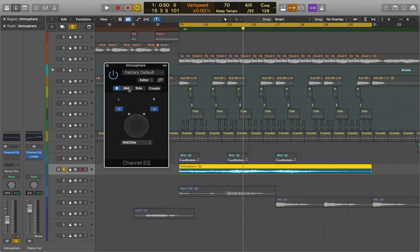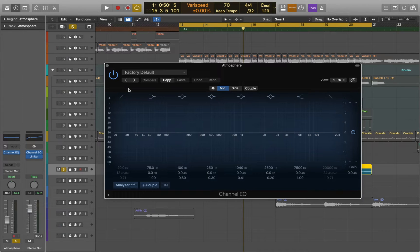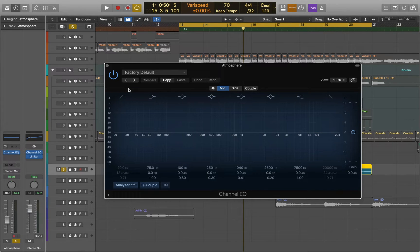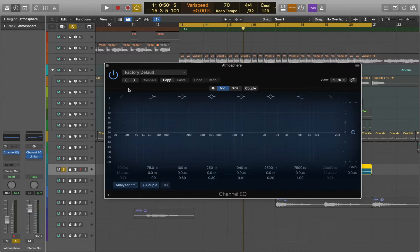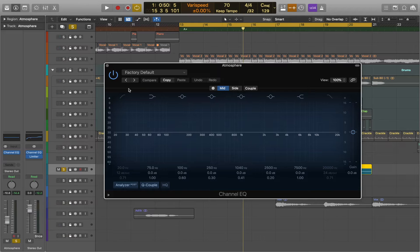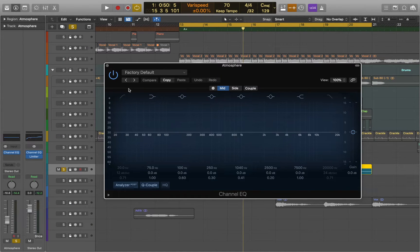In this mode EQs can be used to add depth to your mix by focusing your EQ adjustment on a specific point in the stereo image, creating more space and isolation between each instrument. Also you can enhance the width by boosting the high end on the sides.